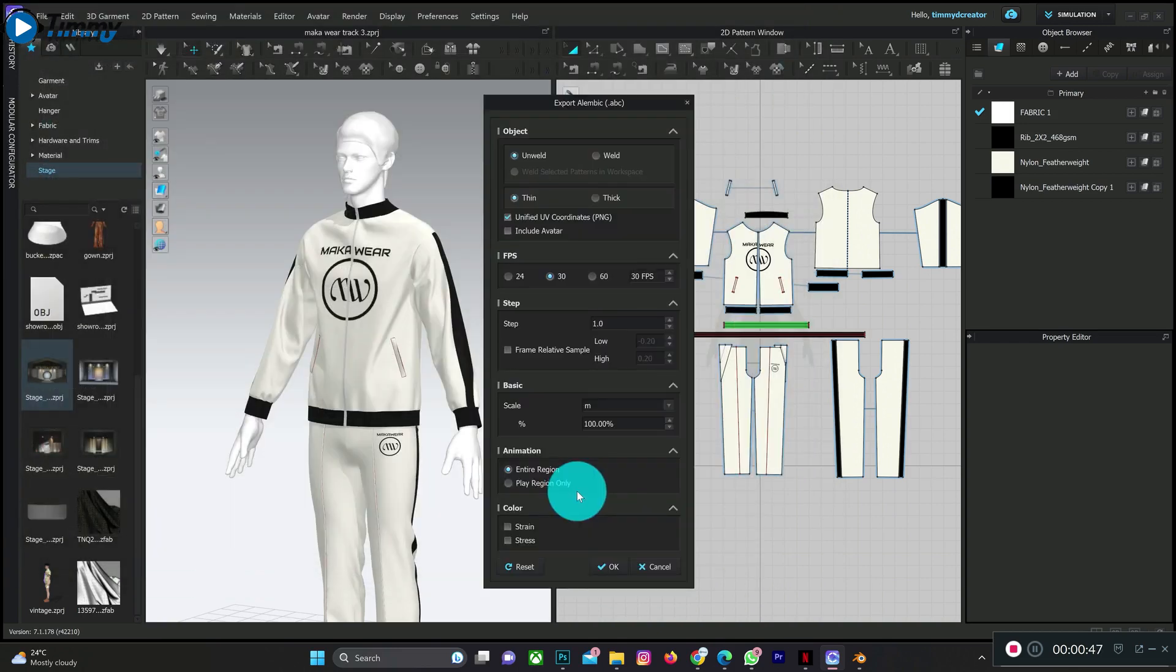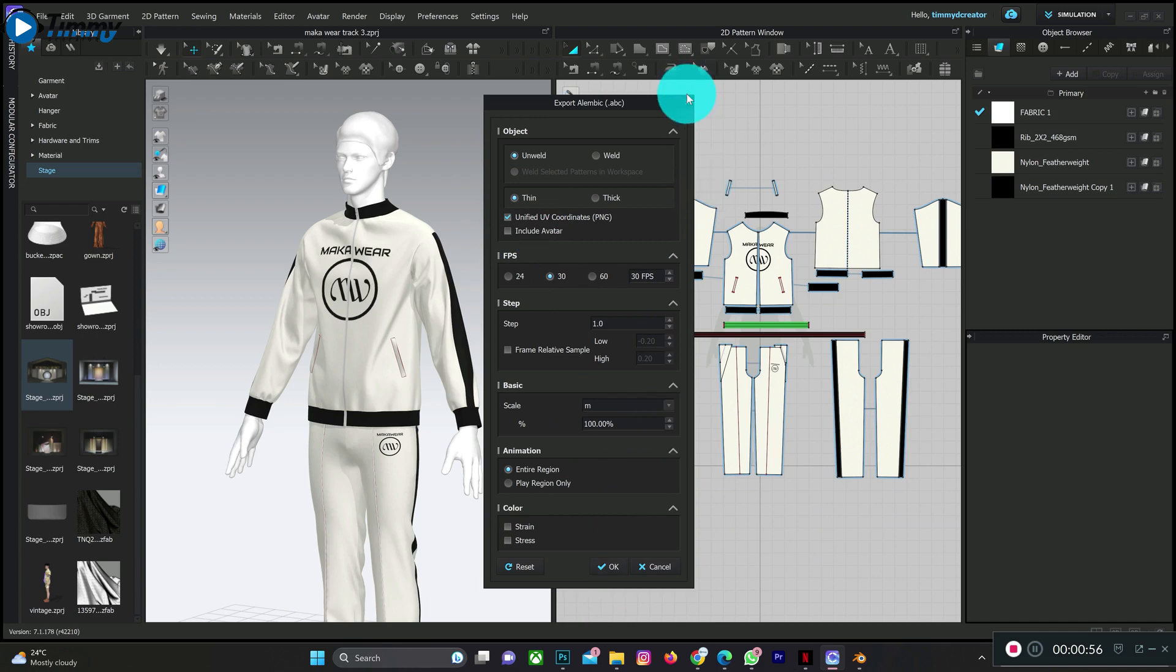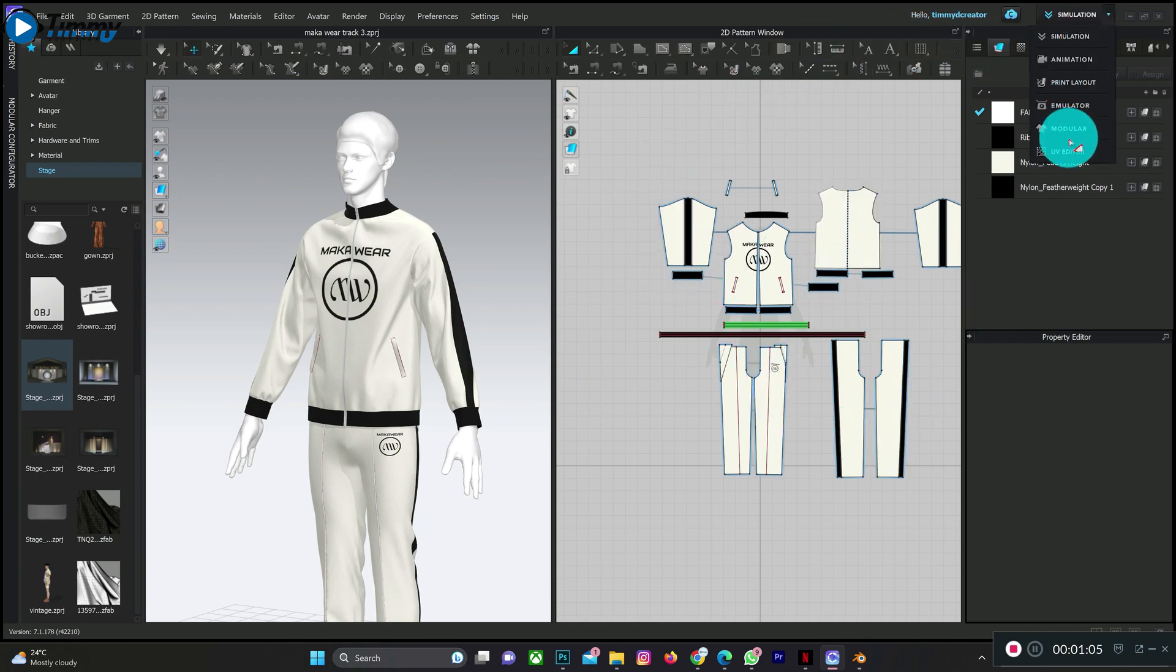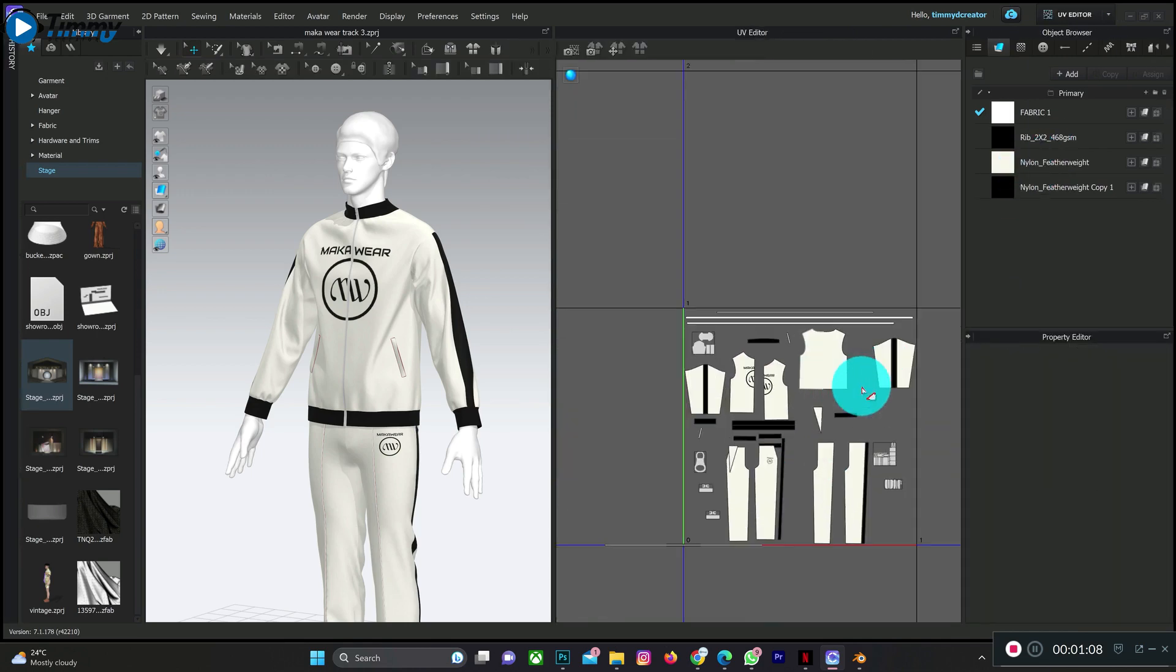Make sure you are going to export without avatar and press okay. I already have my design ready. And don't forget also to do the UV editor. Make sure your UV editor is on one box, not scattered like this, before you export.